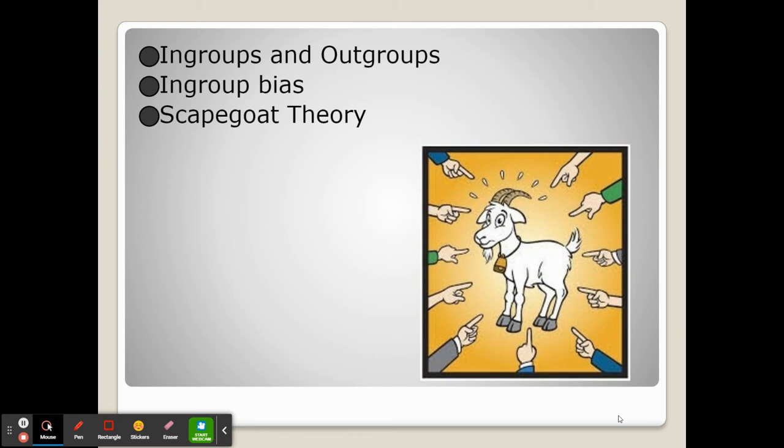Sometimes we experience in-group bias — when we want to excuse the negative beliefs or behaviors of someone if they're within our in-group. The reason is that through empathy we can envision ourselves in their place, and we don't want to see ourselves as negative. So we often rationalize someone's beliefs or behavior due to the fact that they're part of our in-group.